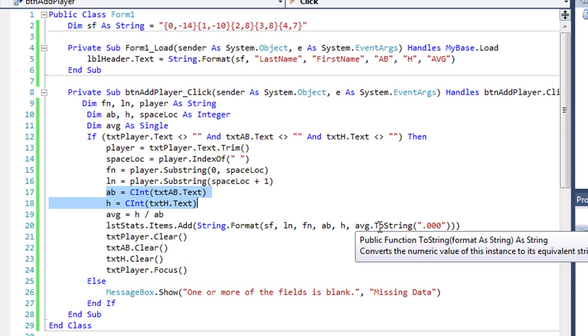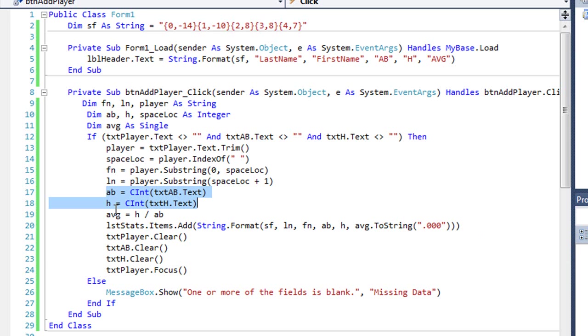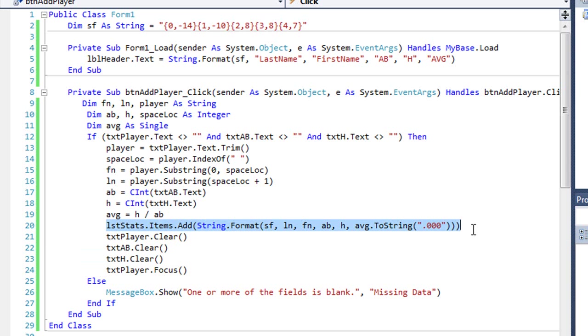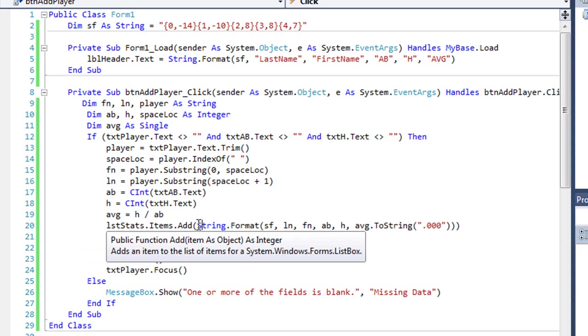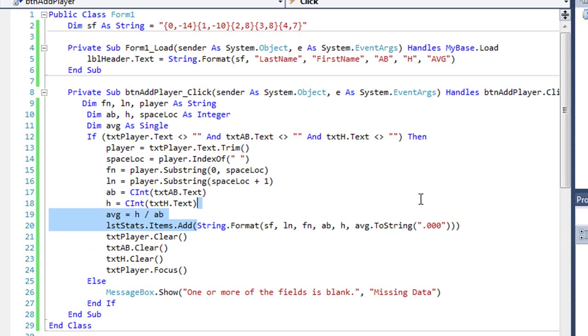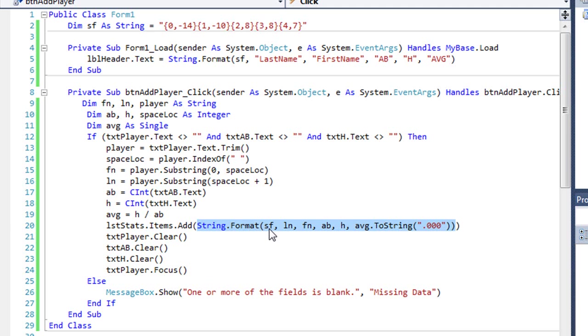I'm going to get the text that's in those two text boxes for at bats and hits, parse those integers, placing them in the variables ab and h, respectively. I'm going to calculate my average variable by hits divided by ab. And then here's where we're going to add the player into our list box. I'm going to use that string format. So I've got lststats.items.add, and what I'm adding is a string.format.